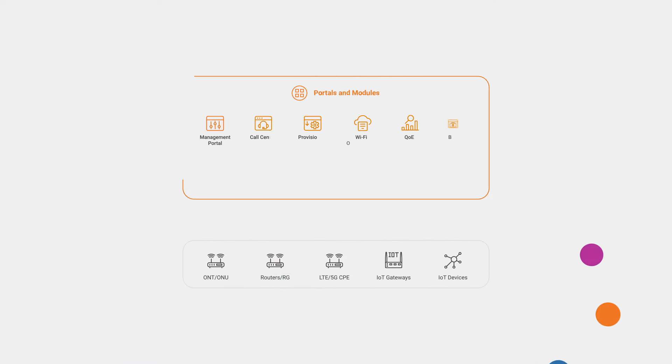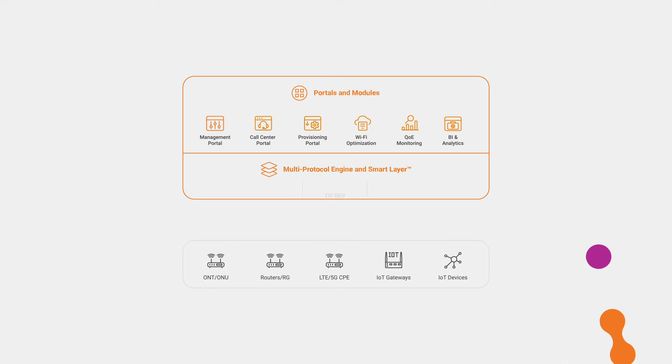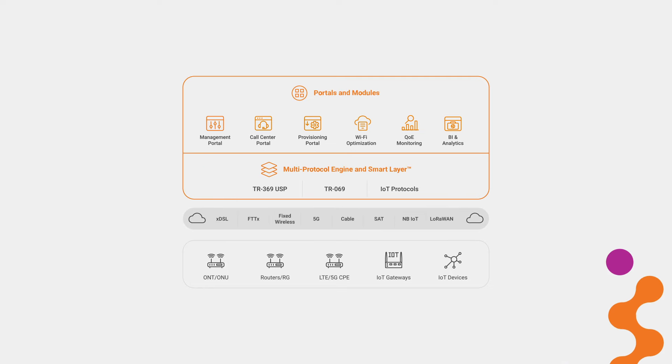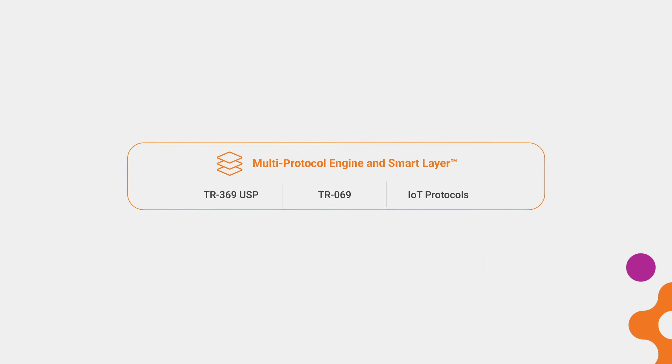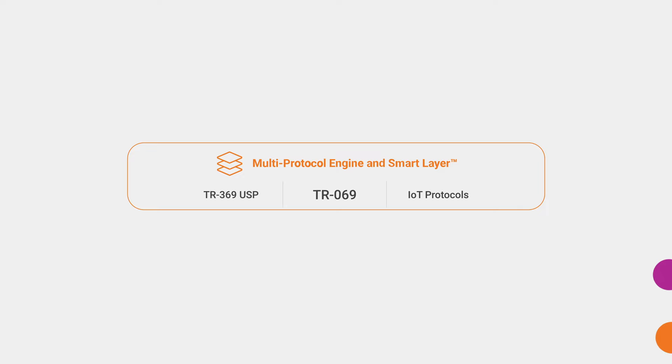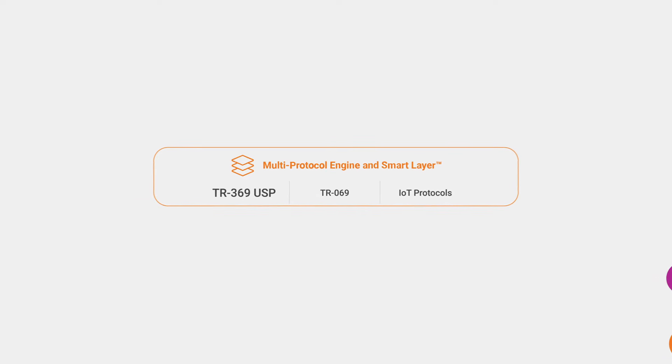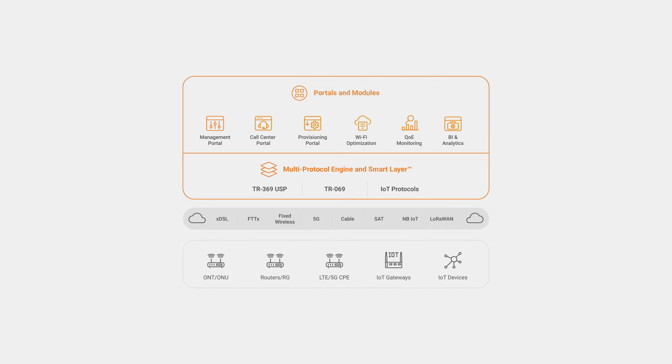The Friendly unified device management platform is fully loaded with all the modules you need, including a multi-protocol engine to communicate with any device, including TR069 and TR369 devices.